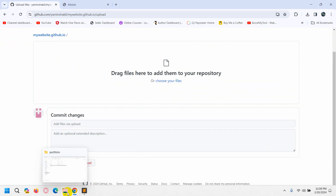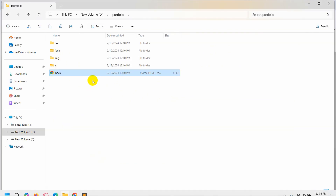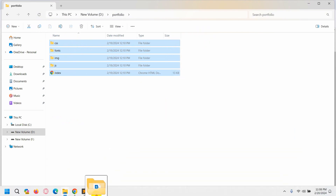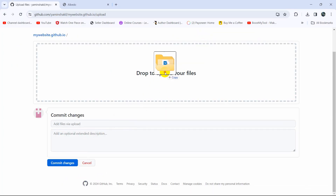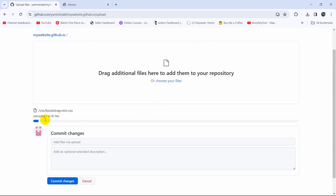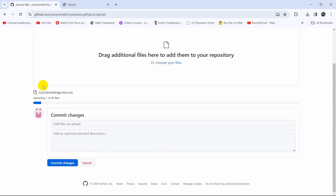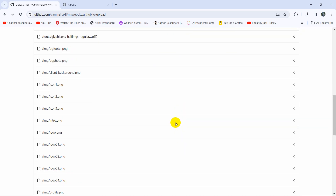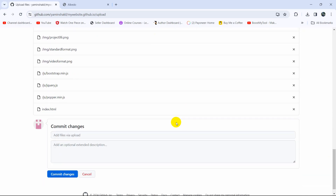I'll go inside the project location, select all the files, and drag them over here. Everything is now uploading. There are around 40 files so it may take some time — I'll fast forward the video. Uploading is now complete.